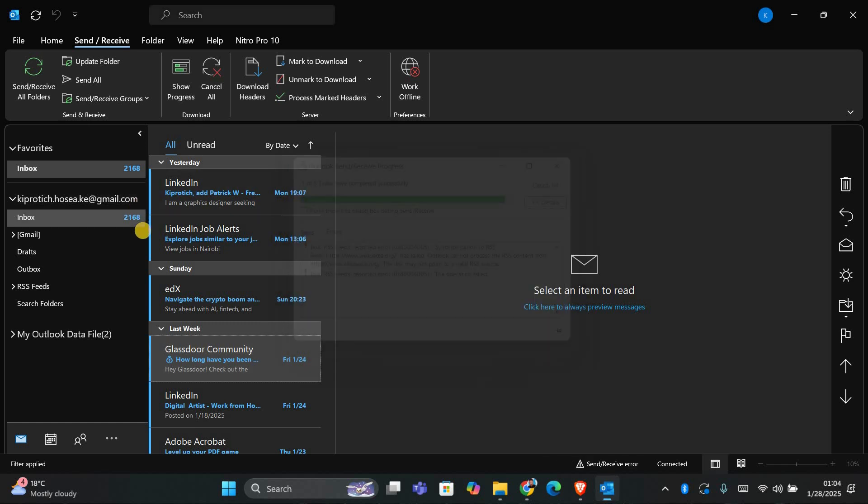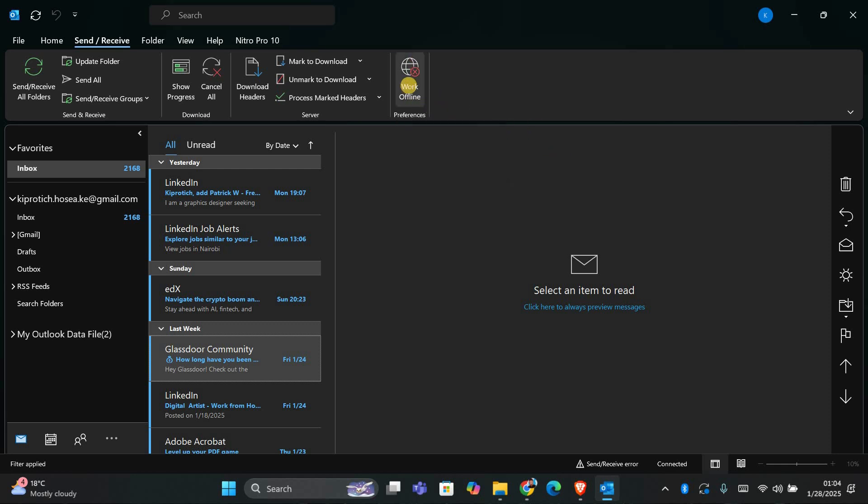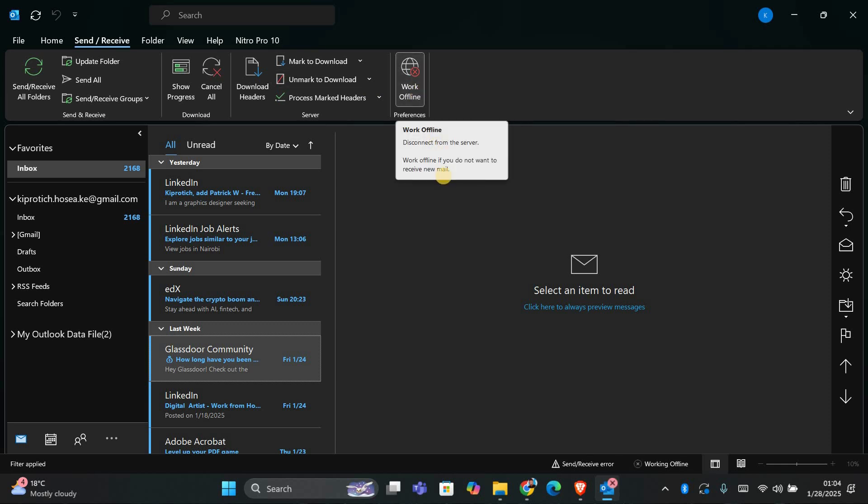If clicking Send and Receive All Folders doesn't work, the next thing to check is whether Outlook is set to work offline. Sometimes if Outlook is in offline mode, emails will be stuck in the Outbox because it can't send them.